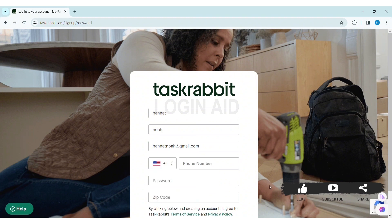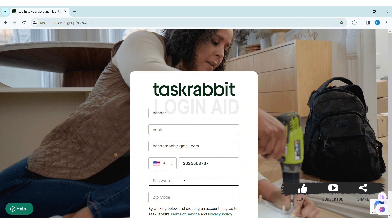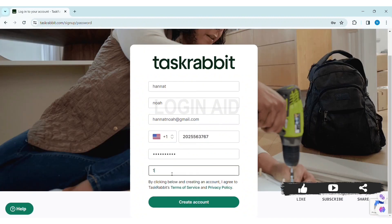Click on the country that you belong to. Now enter your phone number in the given box. After that, enter your password — make sure your password is strong enough. Then enter your zip code in the given box.